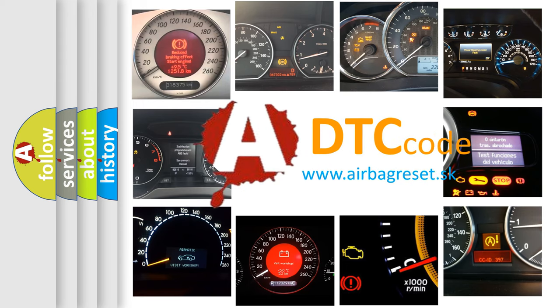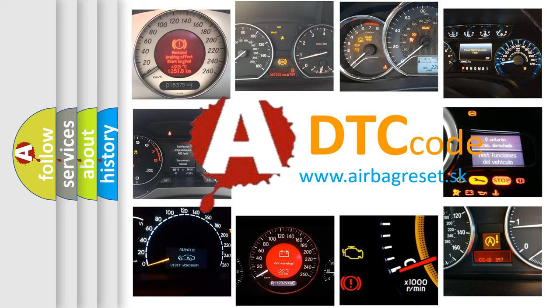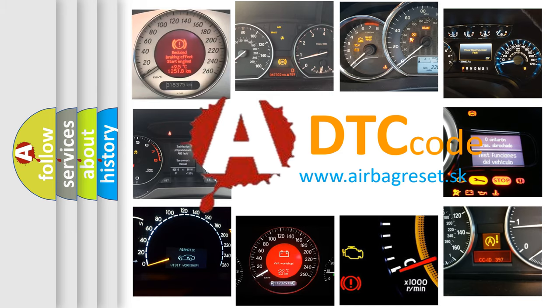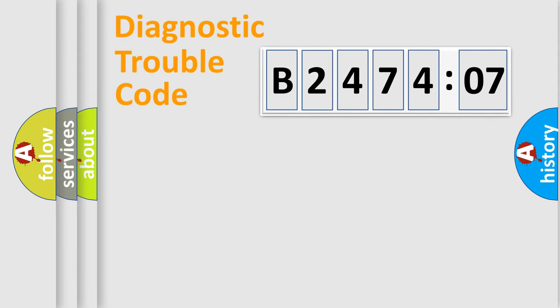What does B247407 mean, or how to correct this fault? Today we will find answers to these questions together. Let's do this.